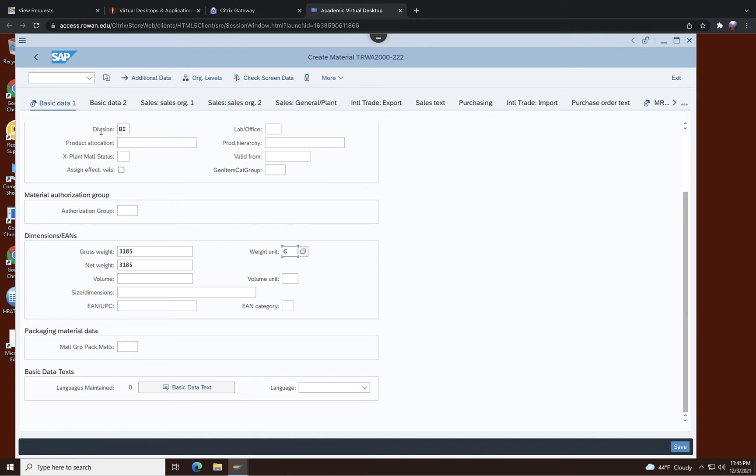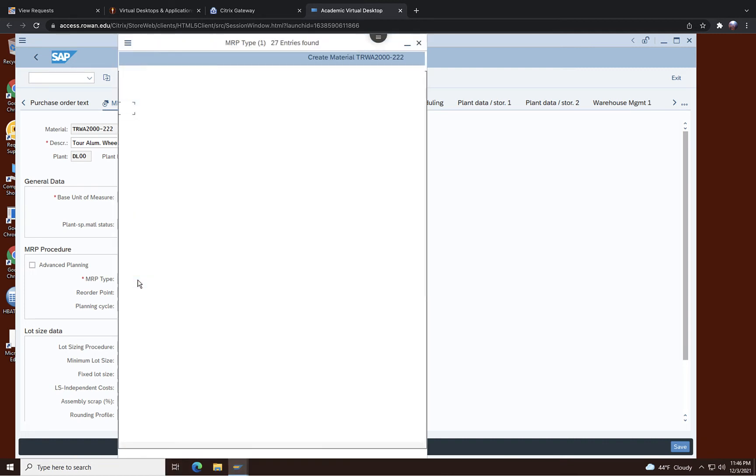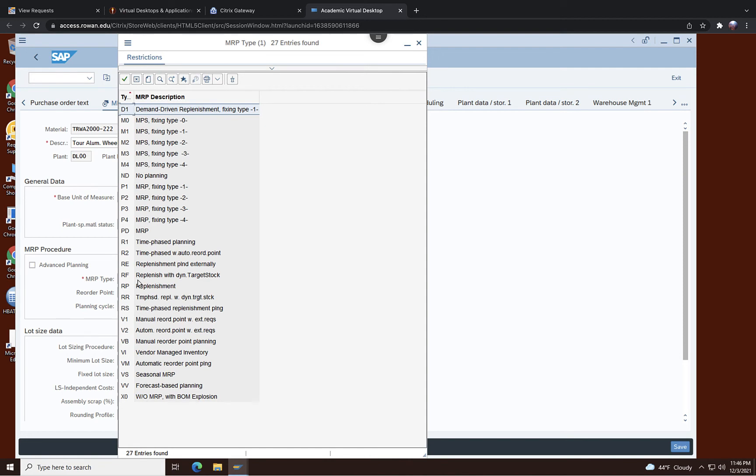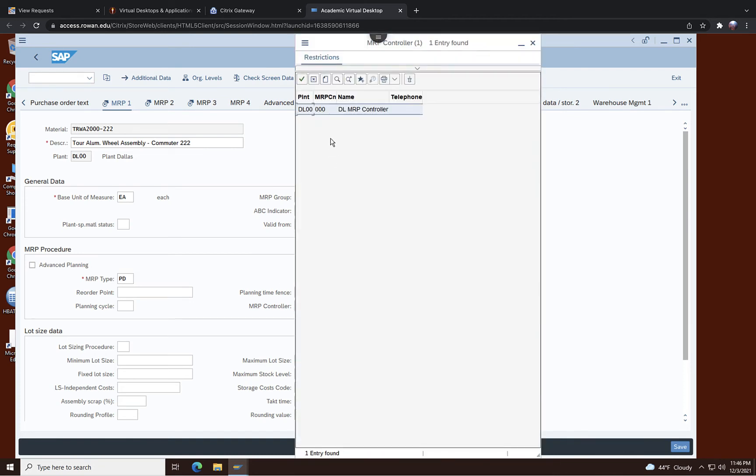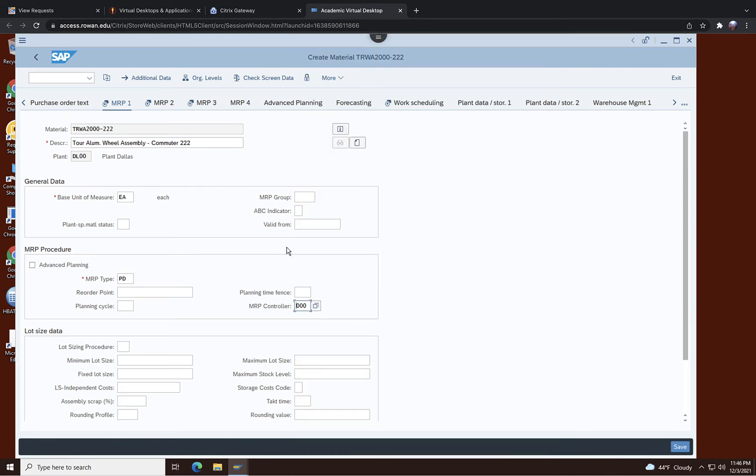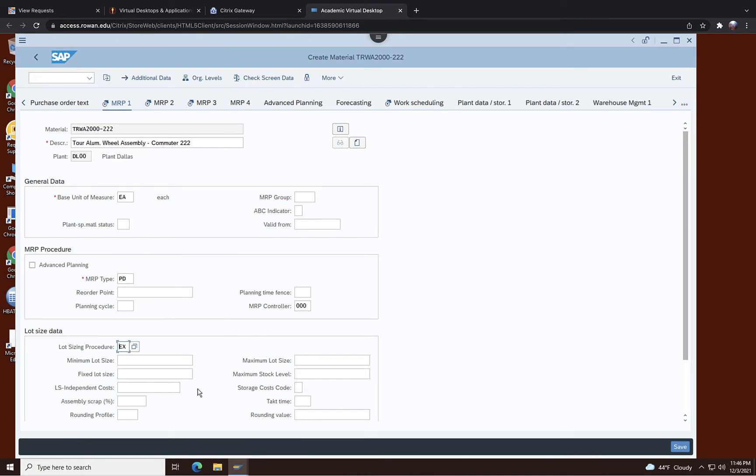You are done with the basic data. Move to MRP1 and then here we will enter MRP type. It should be now different one, so let's click on here and the MRP is PD MRP here in this case. So it's a little bit different from the finished product. And the MRP controller there's only one person so choose this person. And lot size is EX, right, that we used before, lot for lot EX. Go to minimum lot size, you want to put 15 there.